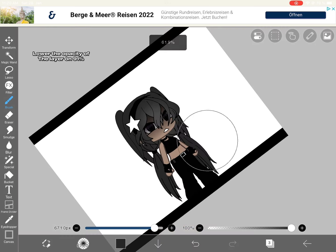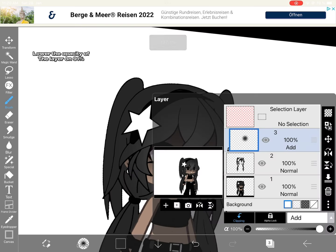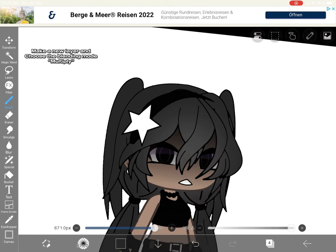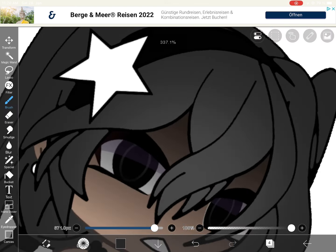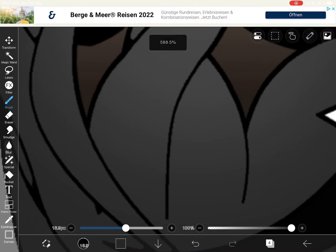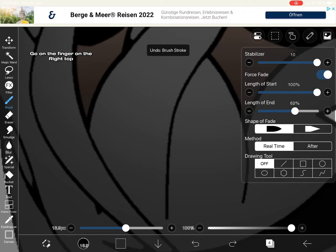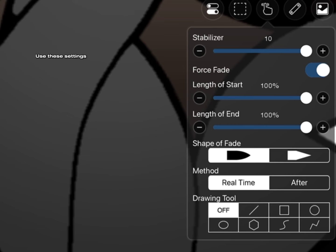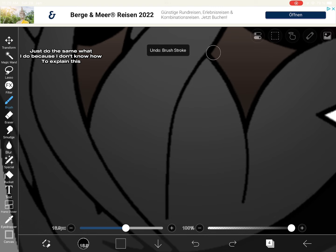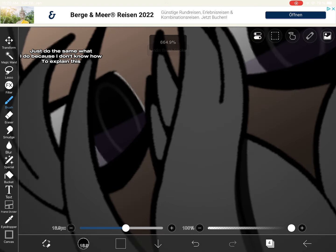Lower the opacity at the layer to 91. Make a new layer and choose the blending mode multiply. Now use the pen dip pen hard. Go on the finger on the right top and use these settings. Just do the same what I do because I don't know how to explain this.